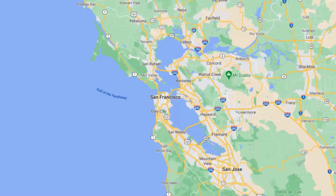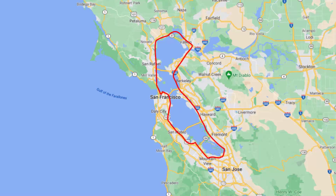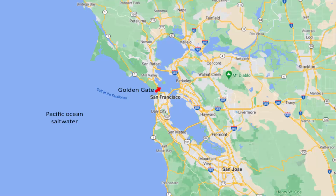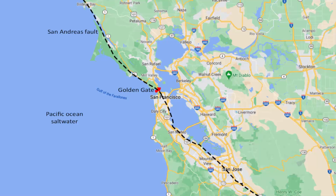The formation of San Francisco Bay is another example of plate tectonics. San Francisco Bay is located on the San Andreas Fault, which is the sliding boundary between the Pacific Ocean Plate and the North American Plate.